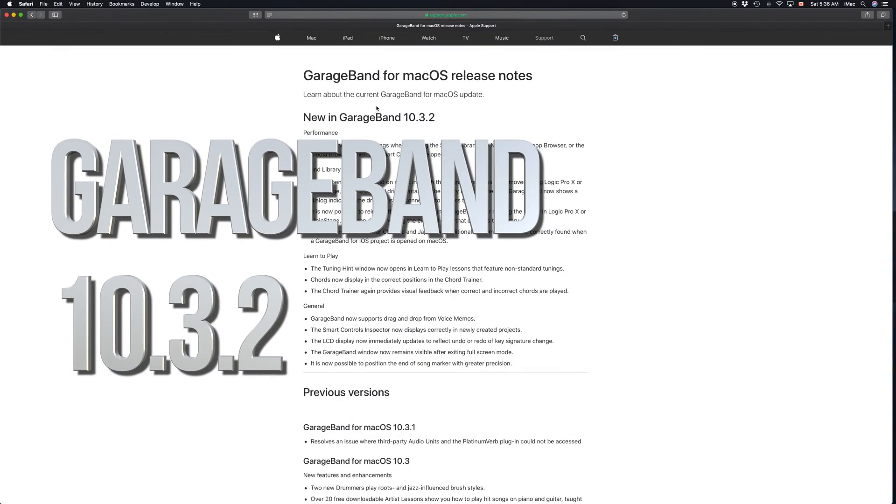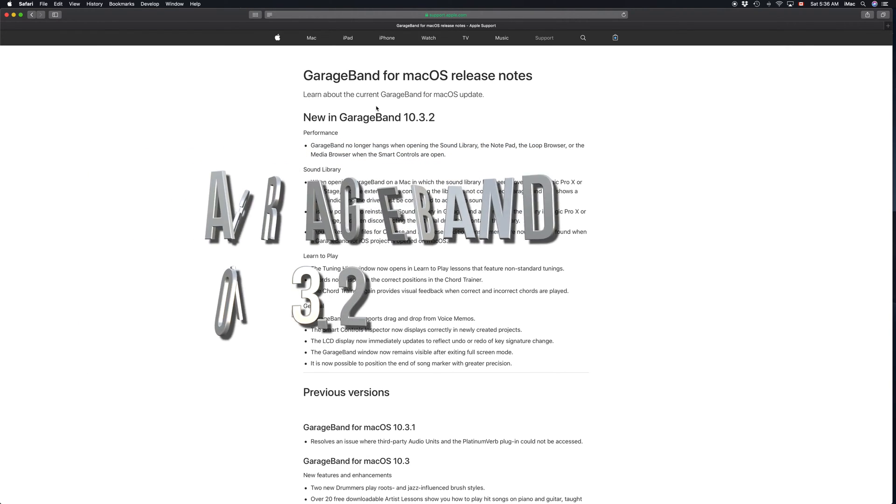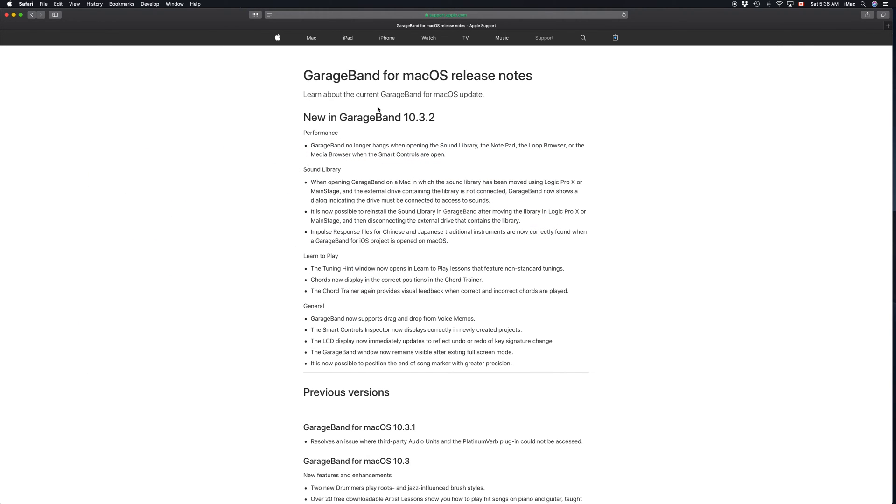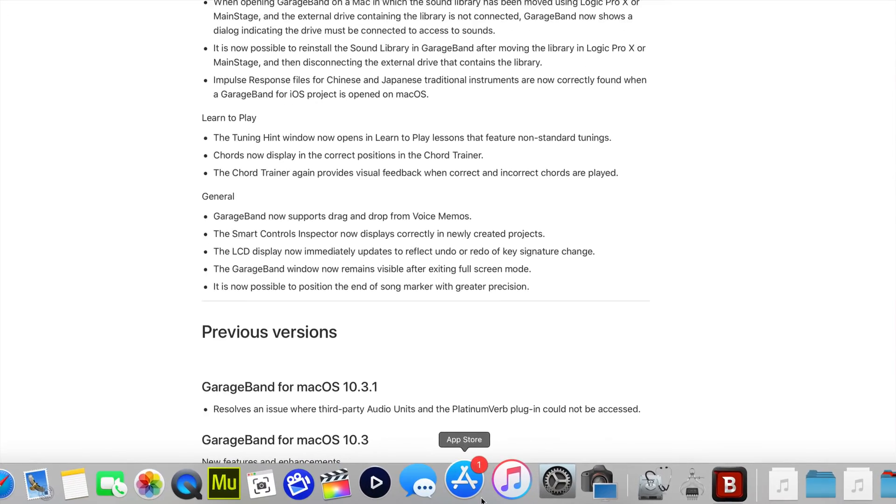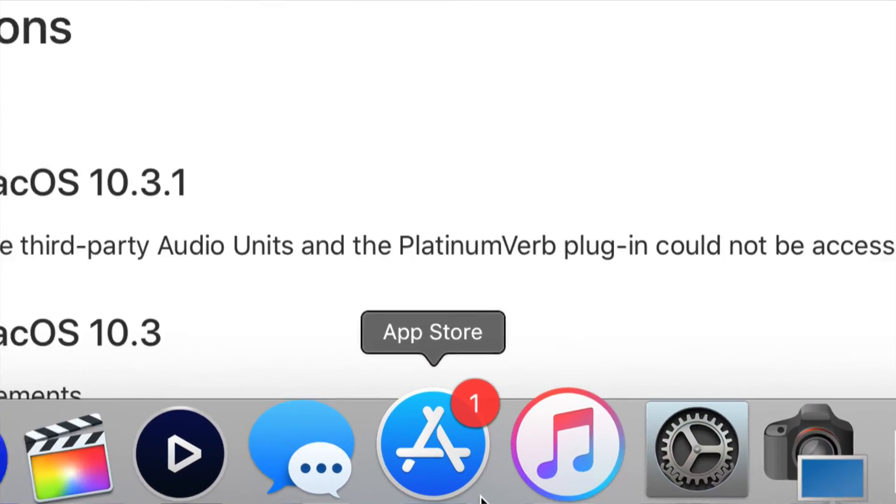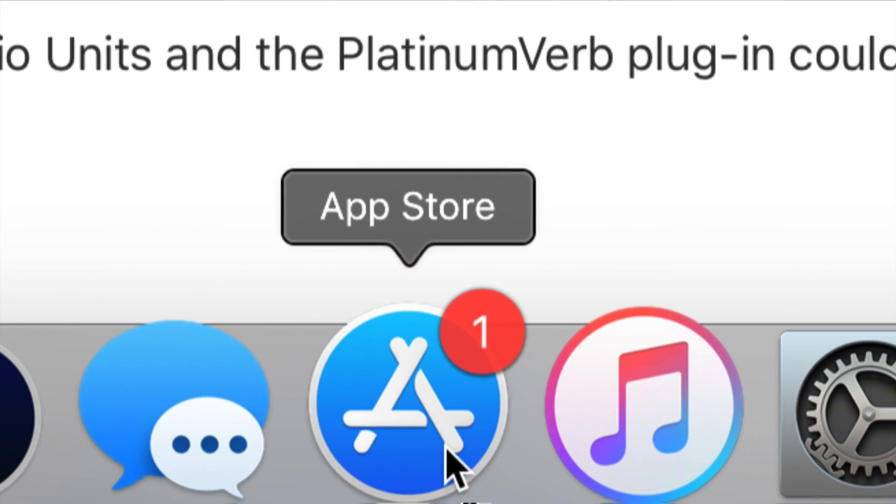Hey guys, on today's tutorial I'm going to teach you how to update GarageBand to the latest version 10.3.2. Let's go right into it. This is your App Store, that's where you have to go.